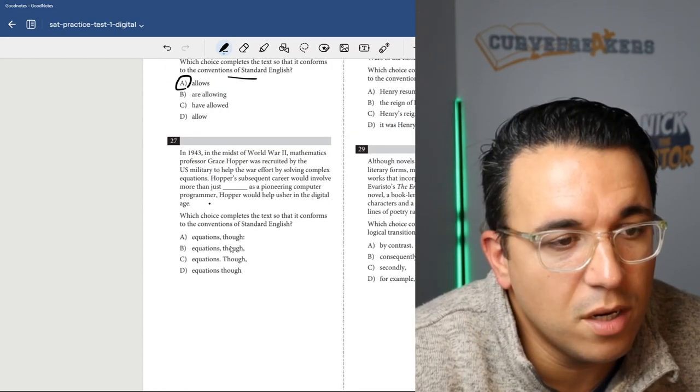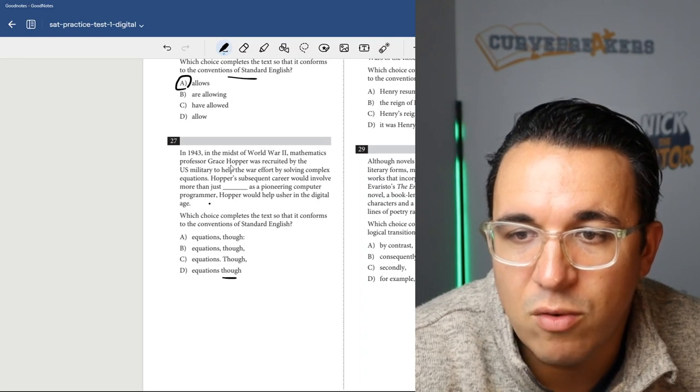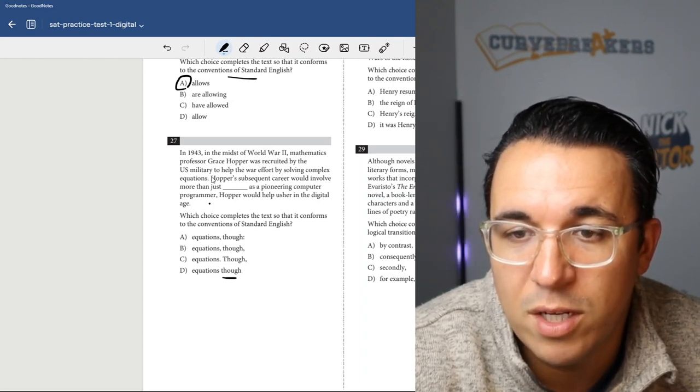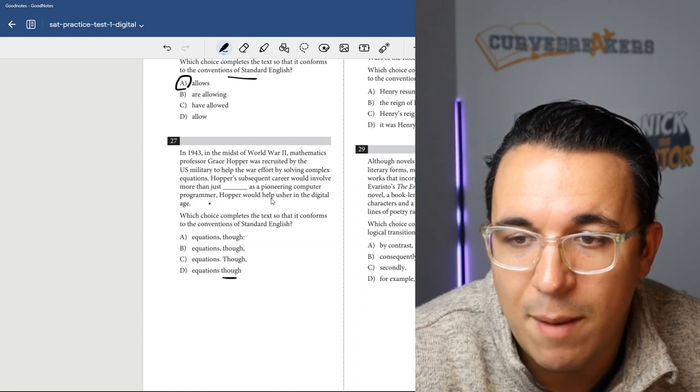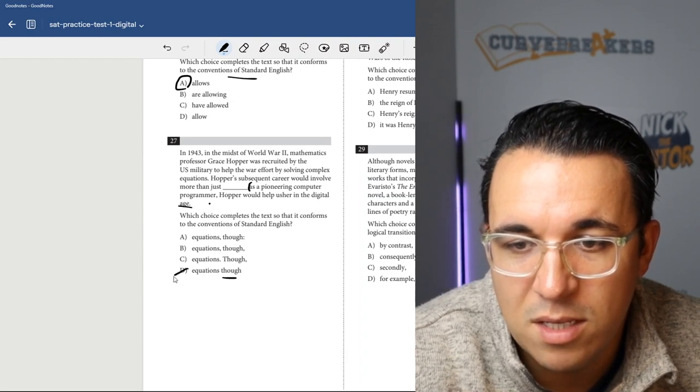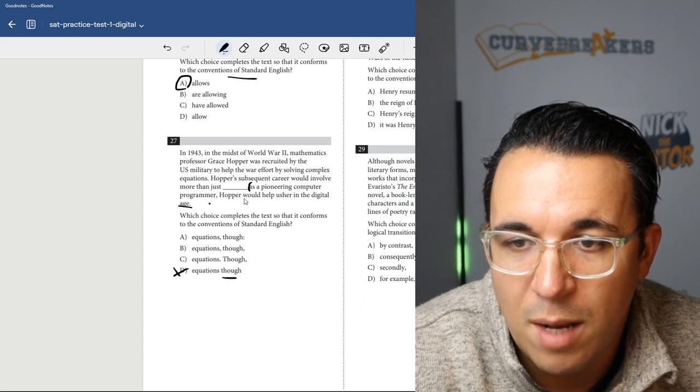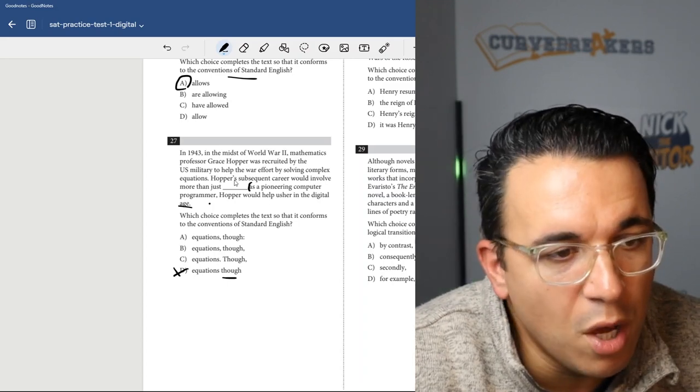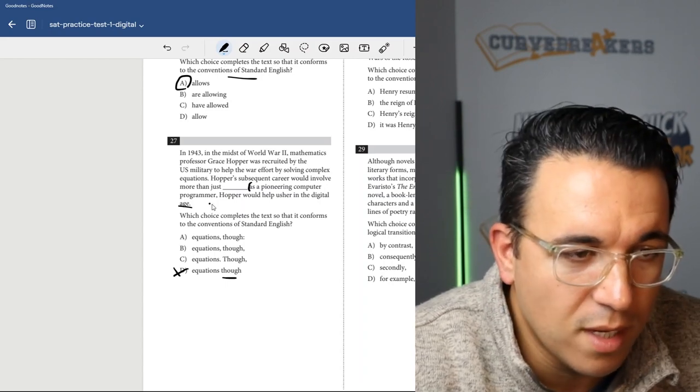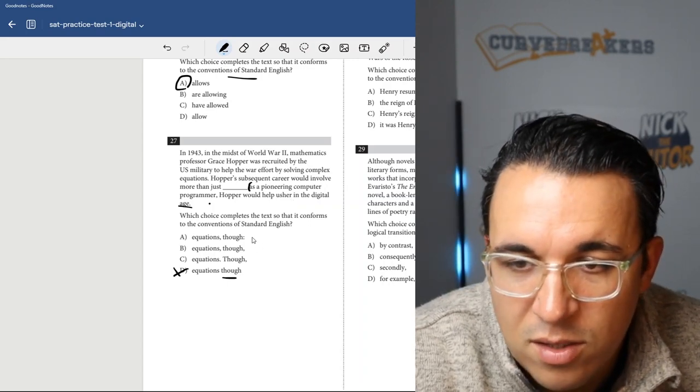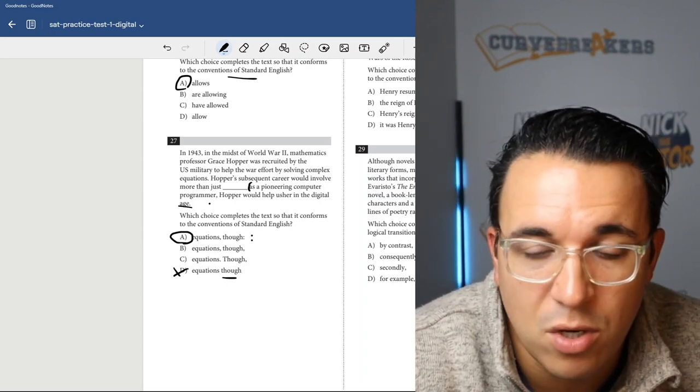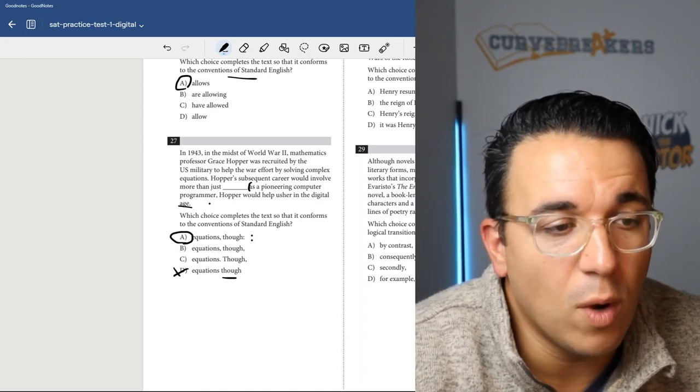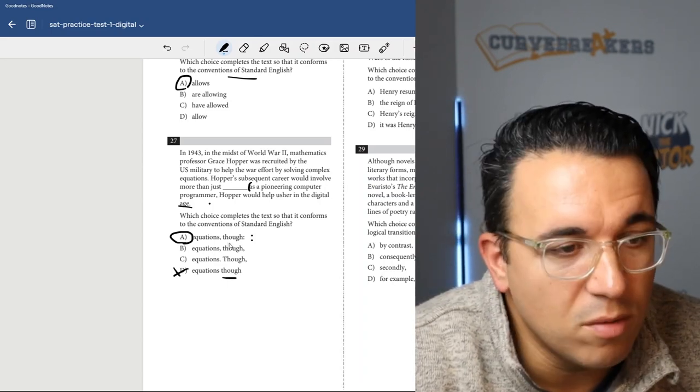Get right into number 27. Once again, punctuation marks here. We do have a transition word like 'though'. In 1943, in the midst of World War II, mathematics professor Grace Hopper was recruited by the U.S. military to help the war effort by solving complex equations. Hopper's subsequent career would involve more than just equations, though. As a pioneer in computer programming, Hopper would help usher in the digital age. So this was a complete sentence. The 'though' relates to the fact that her career would involve more than just equations, though - that's showing a contrast. And then we're going to show what her career actually did entail. So it's another perfect use of a colon. A colon typically introduces an explanation of a term. If you're talking about something, the colon can introduce what you're explaining. It could also be a list. But in this instance, it was more of an explanation of what her career did entail. So it would be A.